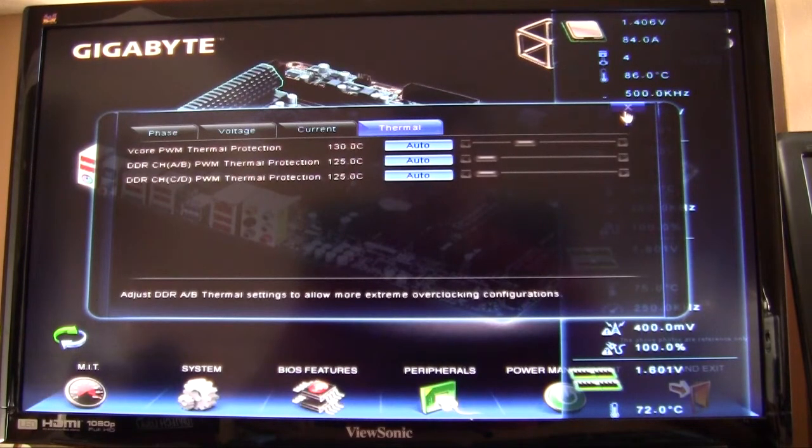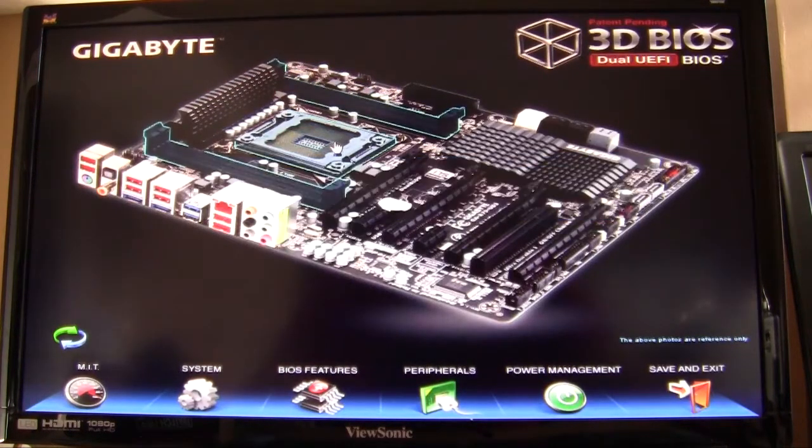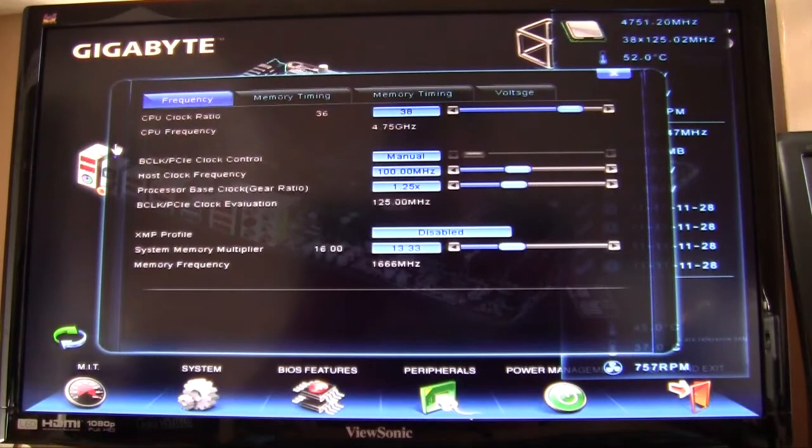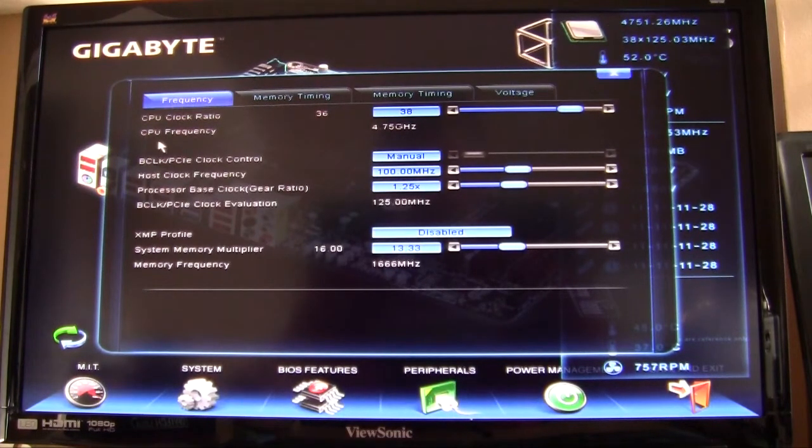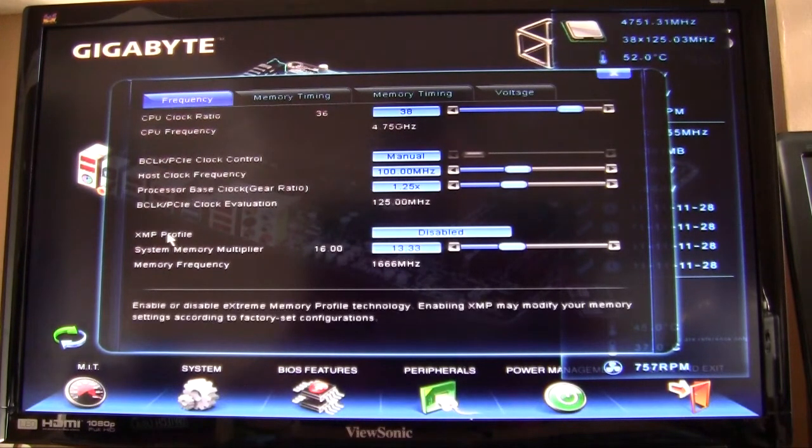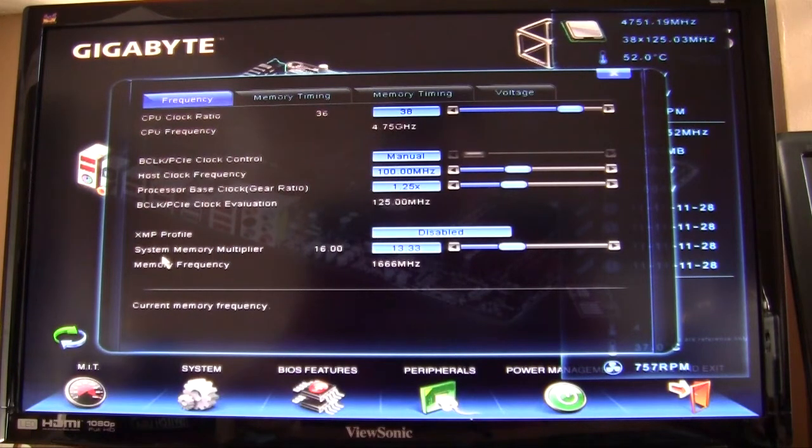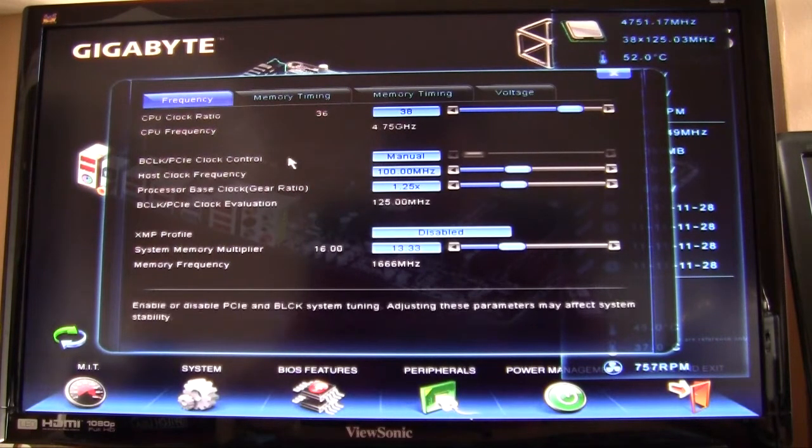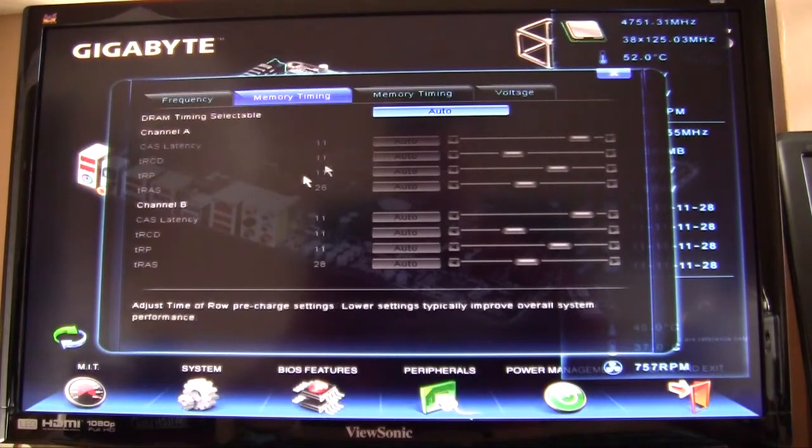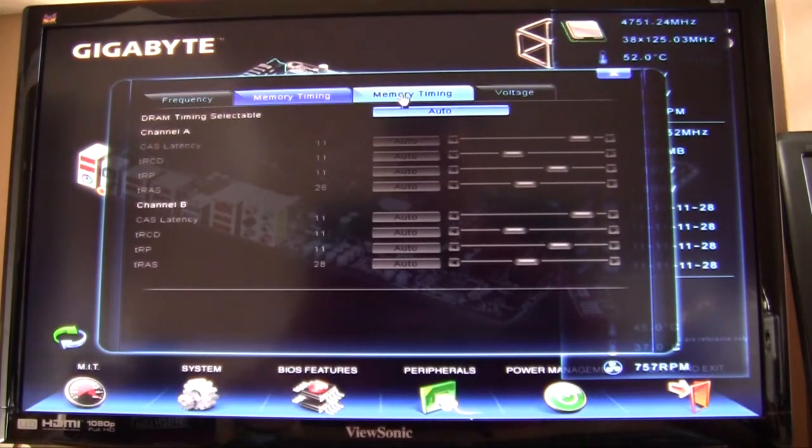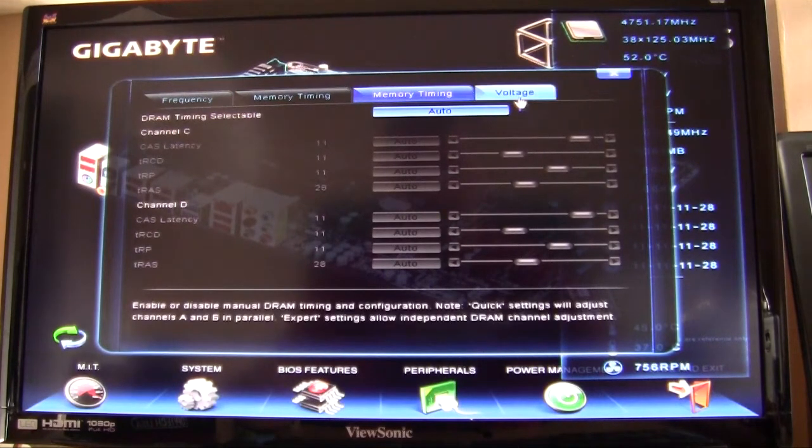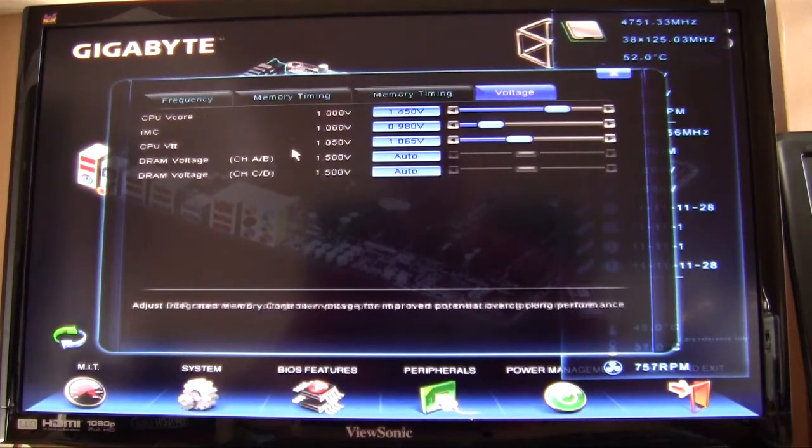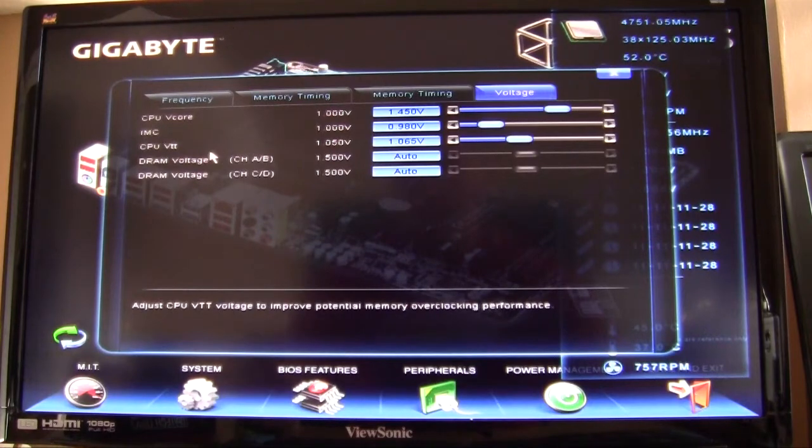If we go into system tuning, this is basically your overclocking settings. So you have your frequency here, you can set your XMP profile if you want to use it. You have memory timings and then you have your voltage controls for things that have to do with the memory and your CPU.